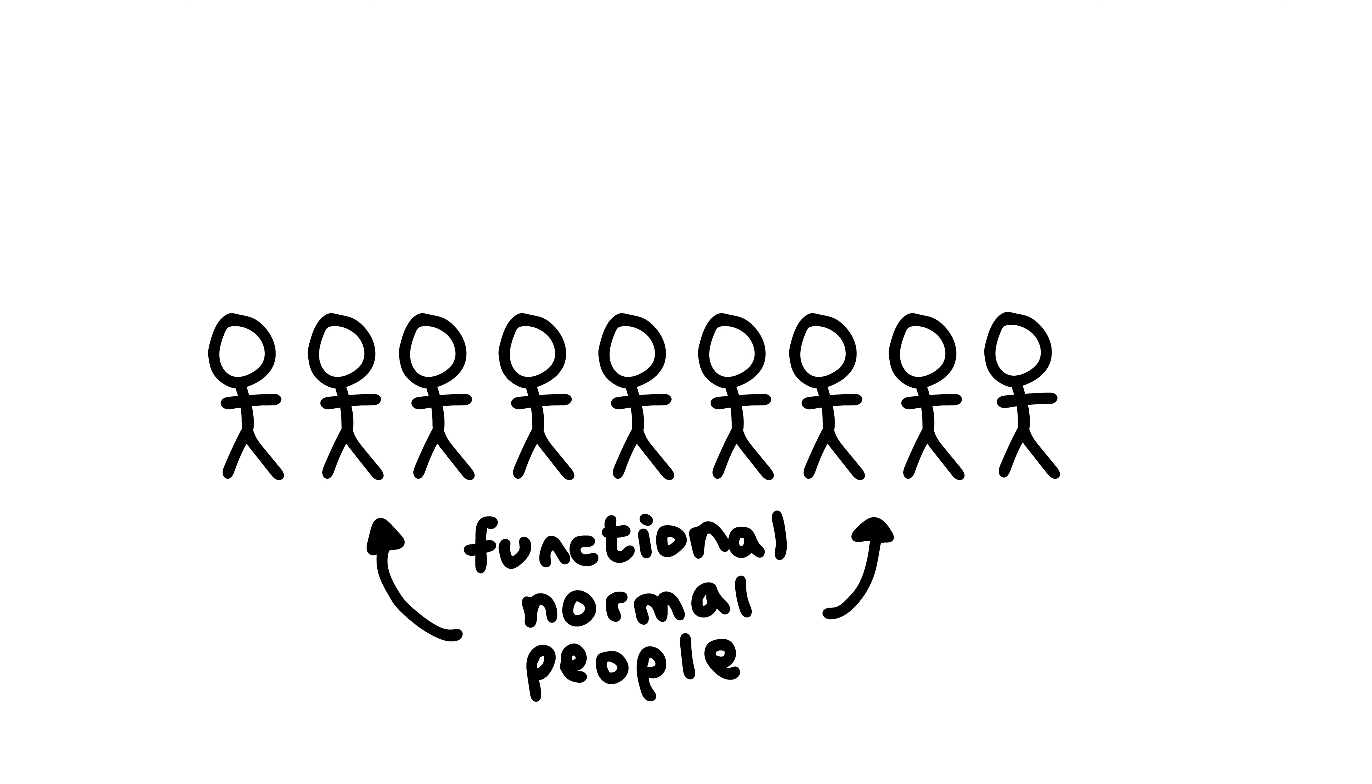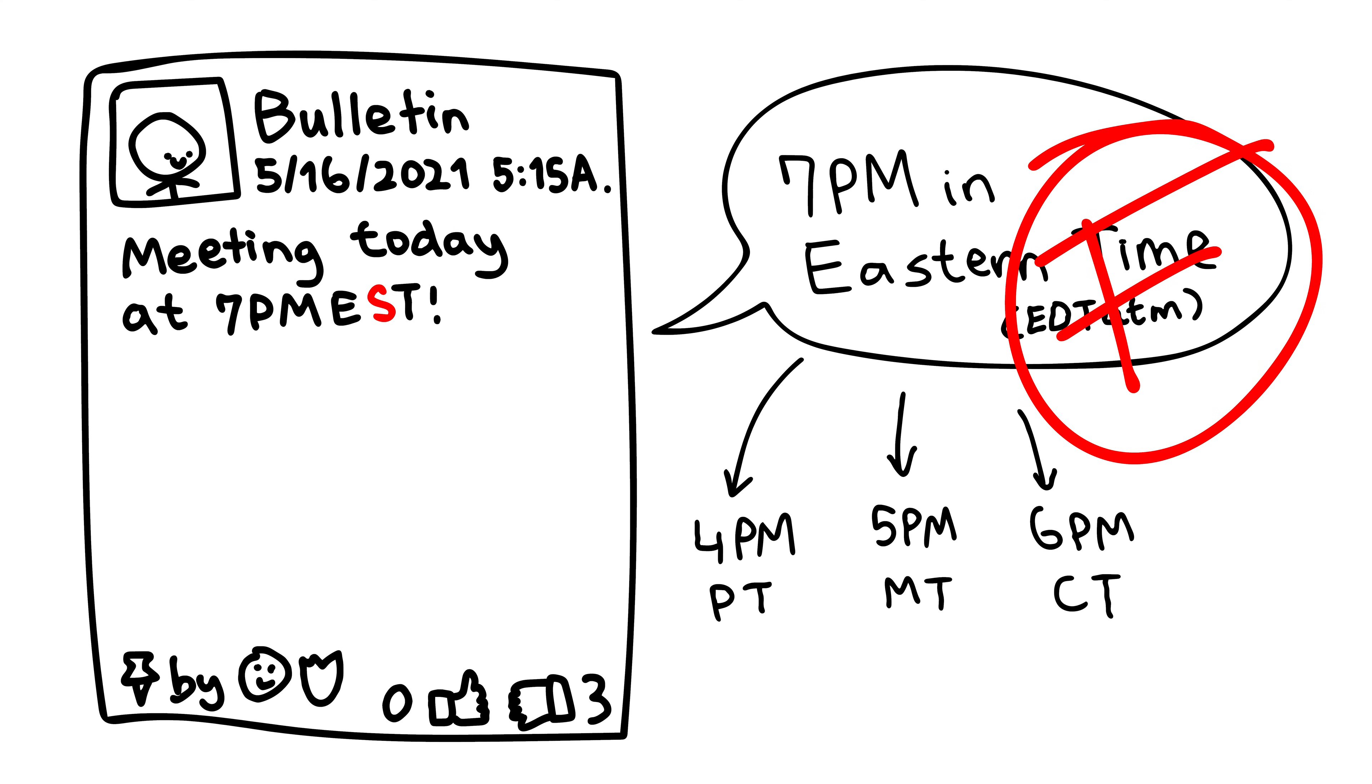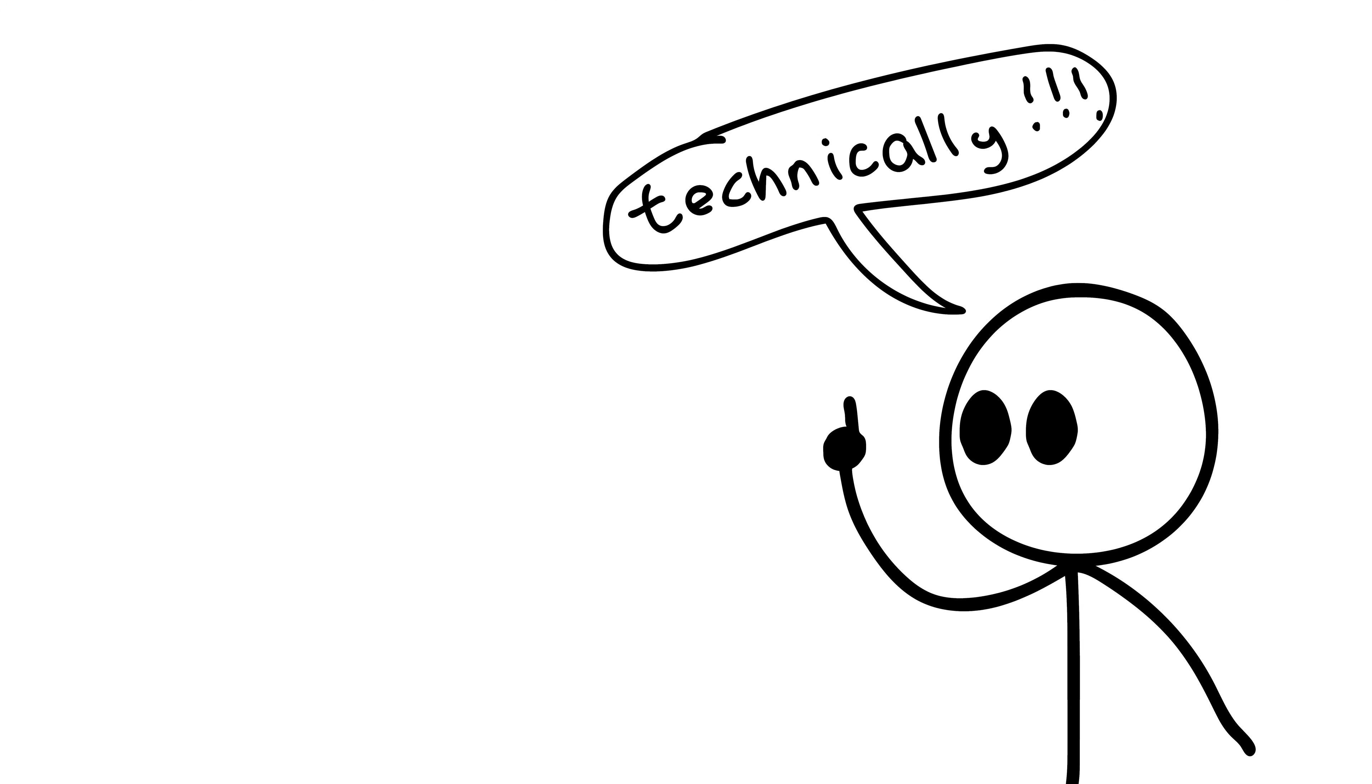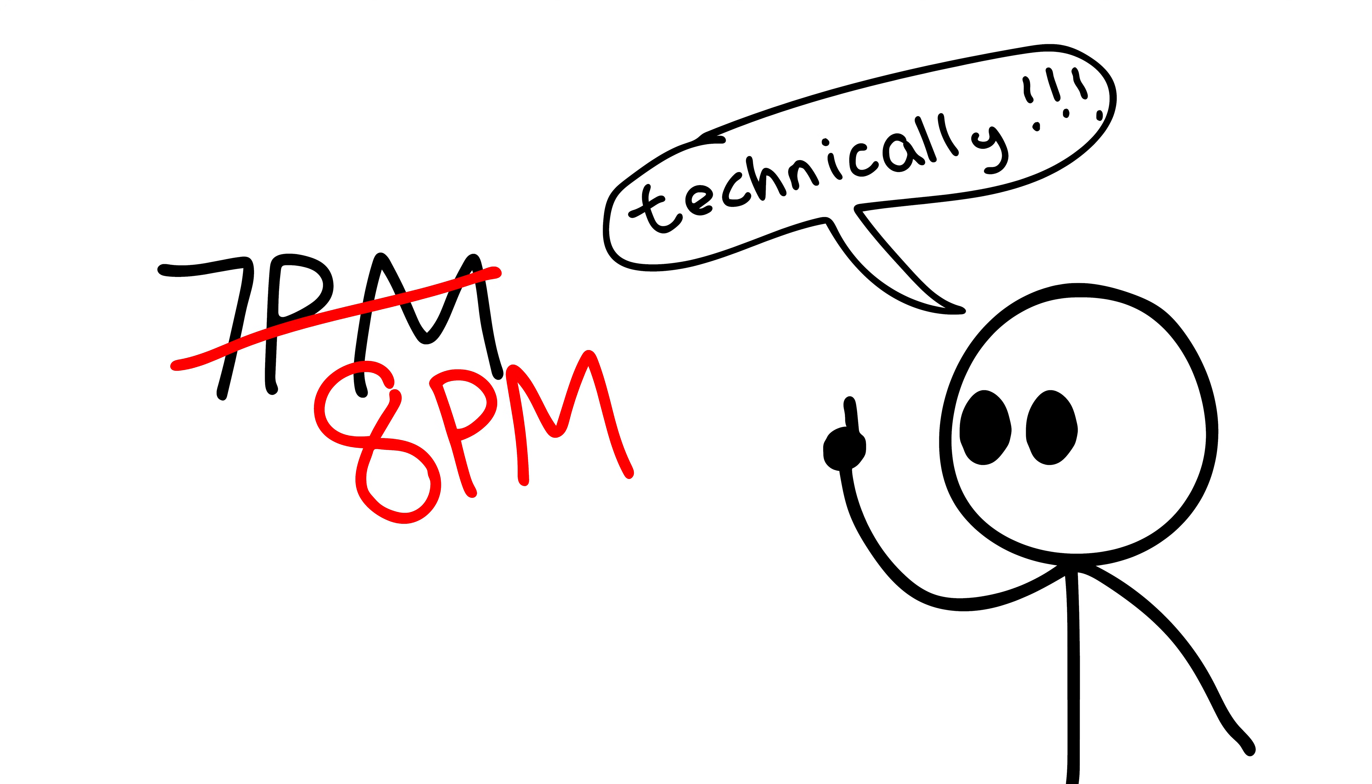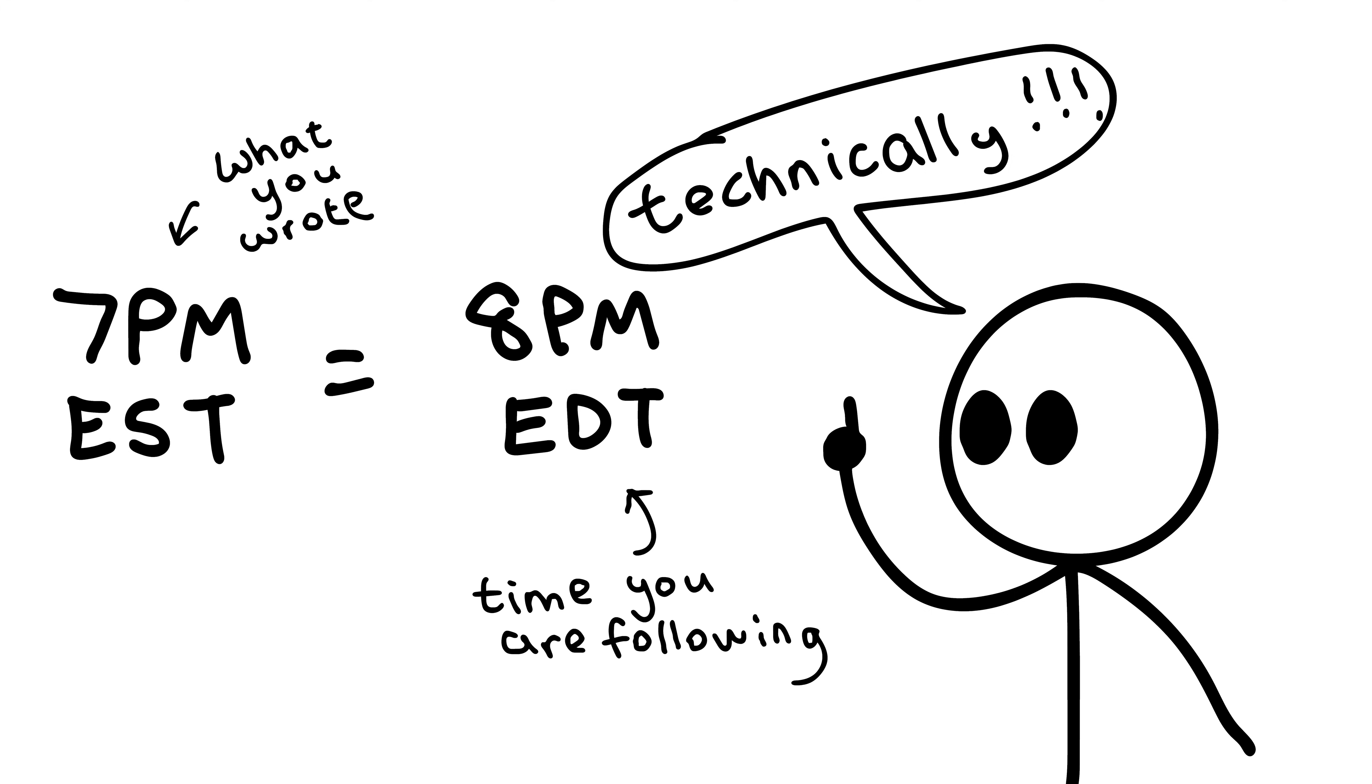I bet 9 out of 10 people reading that post would instantly understand that the post was trying, and technically failing, to convey and convert accurately. However, you have technically scheduled your meeting one hour later than you have expected, since 7pm EST is 8pm EDT.